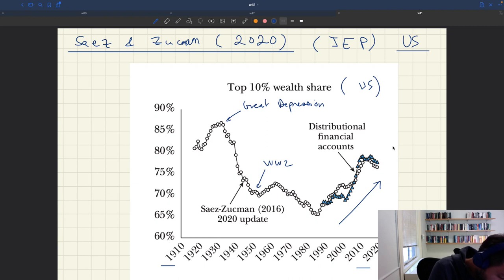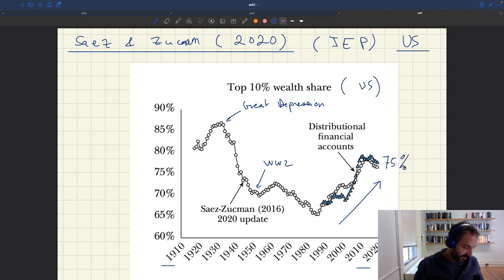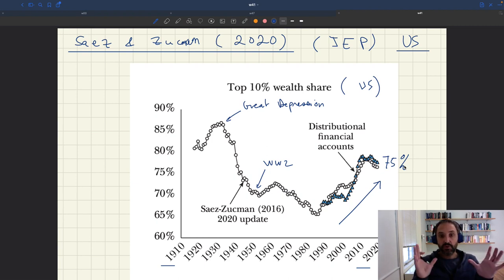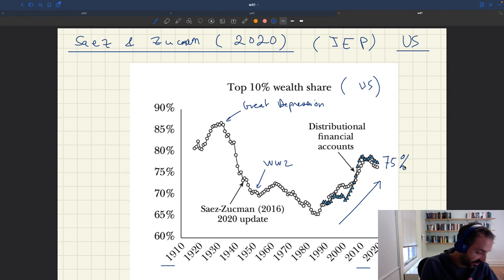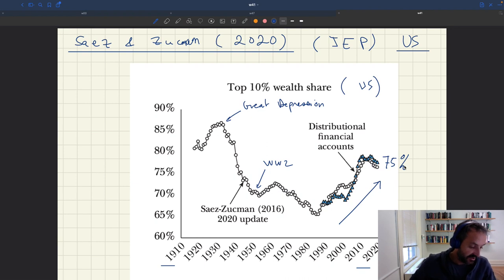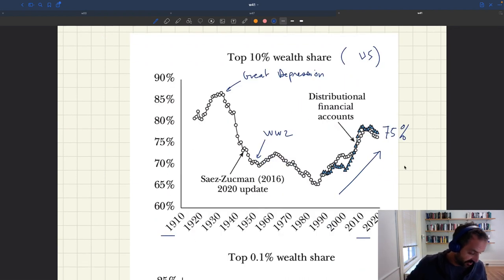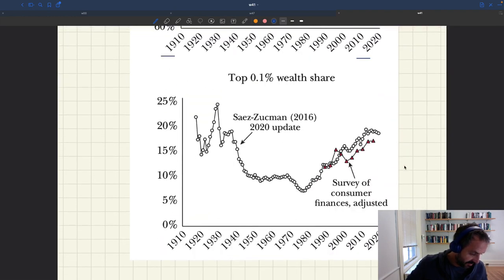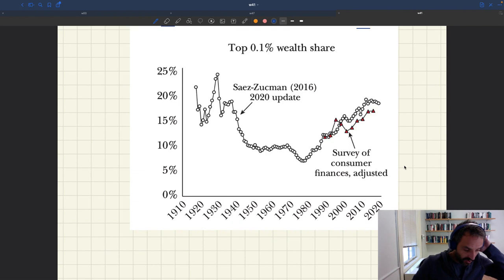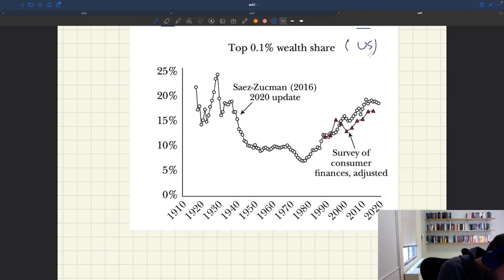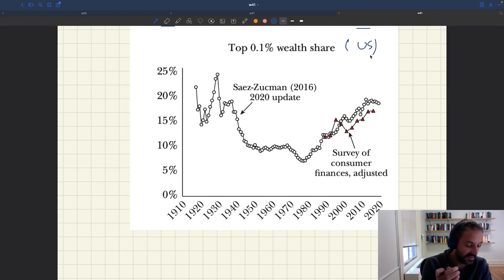Here the numbers are around 75% at the end of the sample — the amount of wealth held by the top 10% wealthiest US households. We can also zoom in even further, looking at even wealthier households. This next graph shows the top 0.1% wealth share, again for the US — the share of wealth held by the top 0.1% of the wealthiest households.